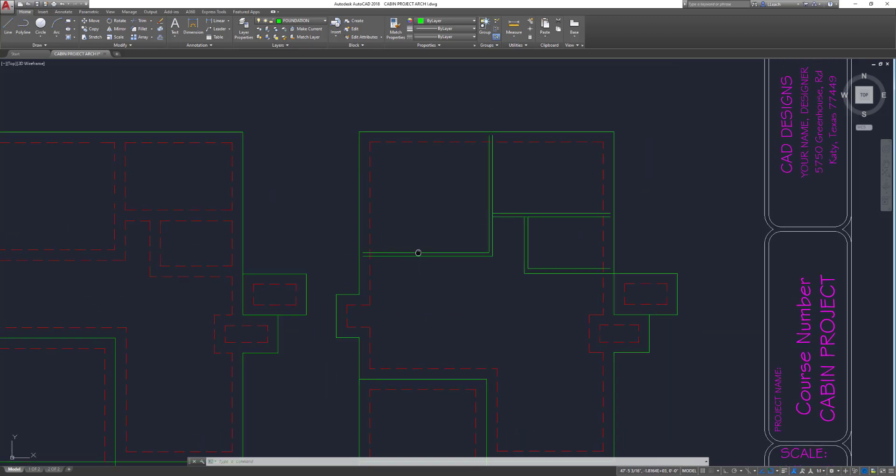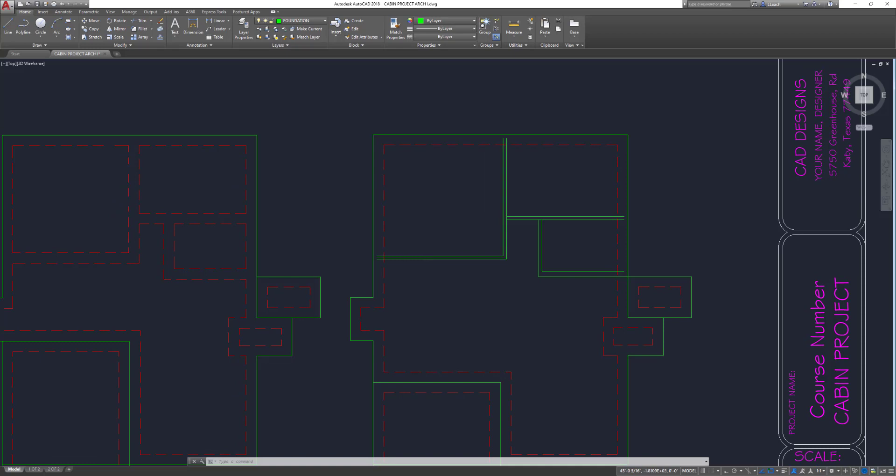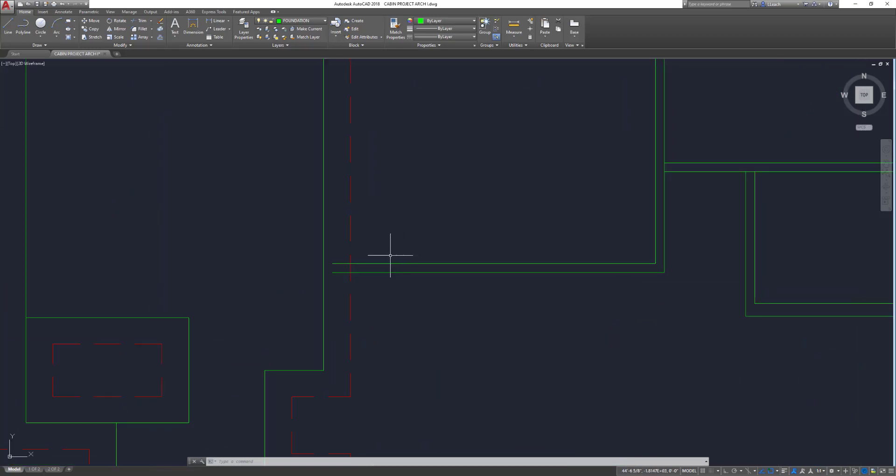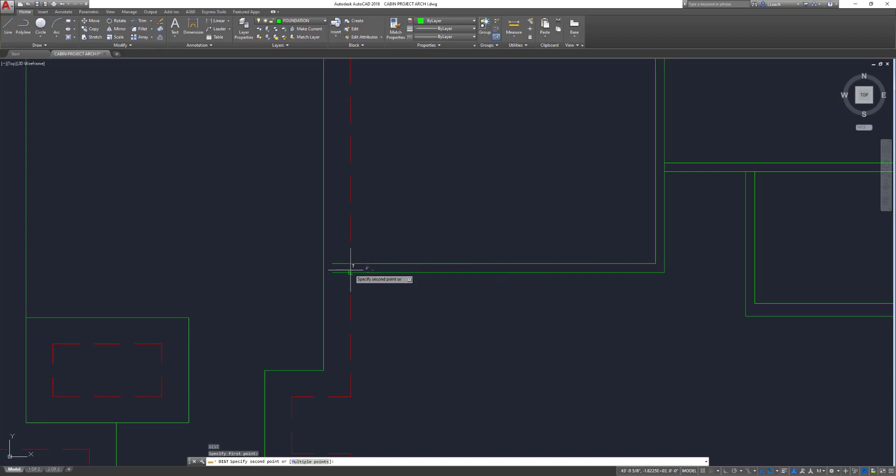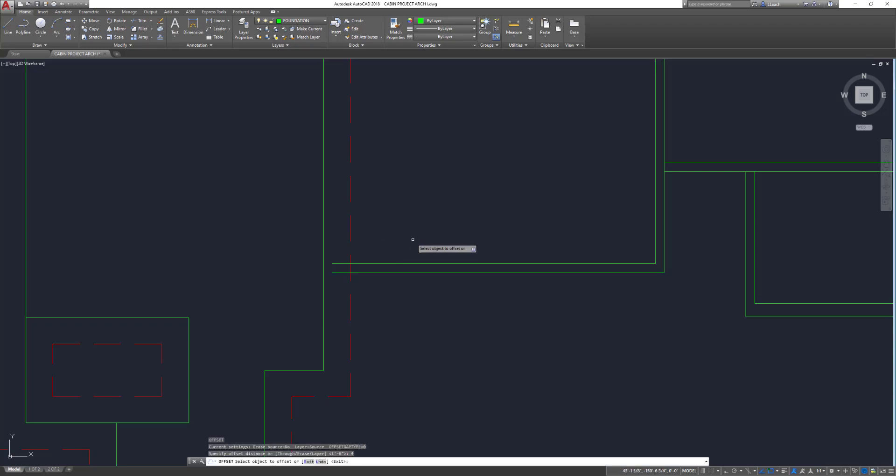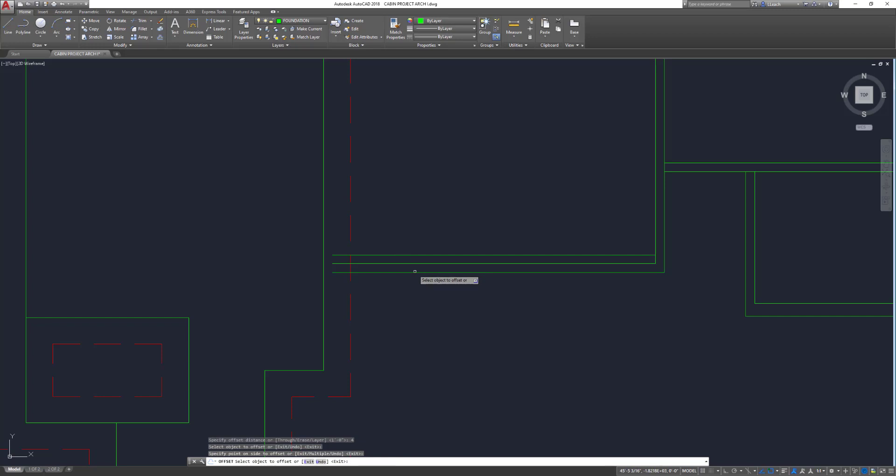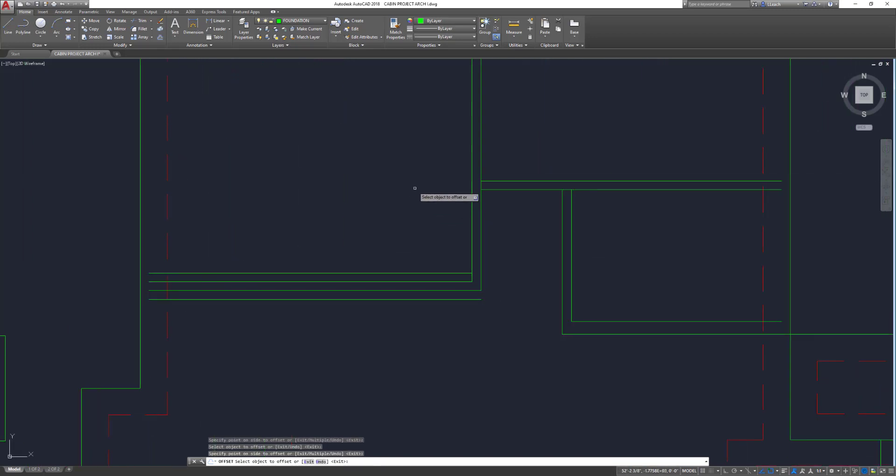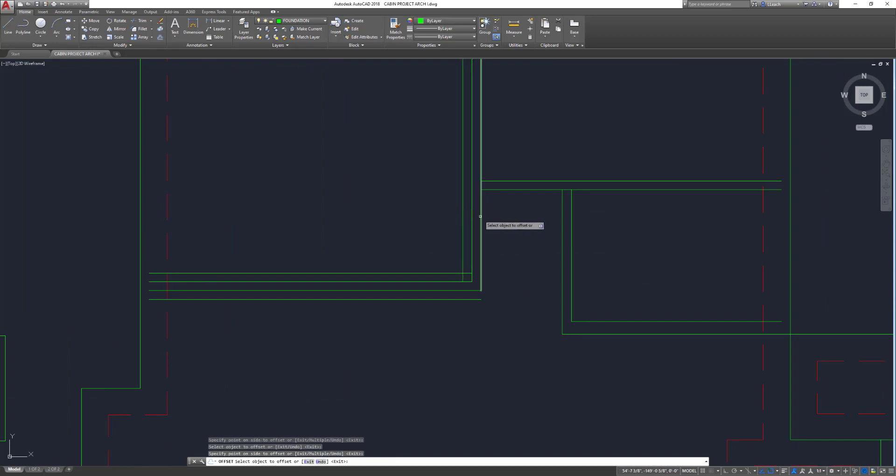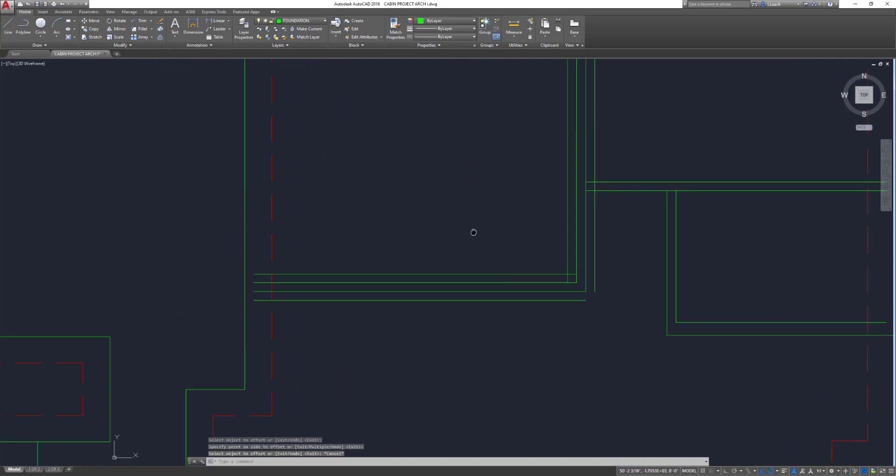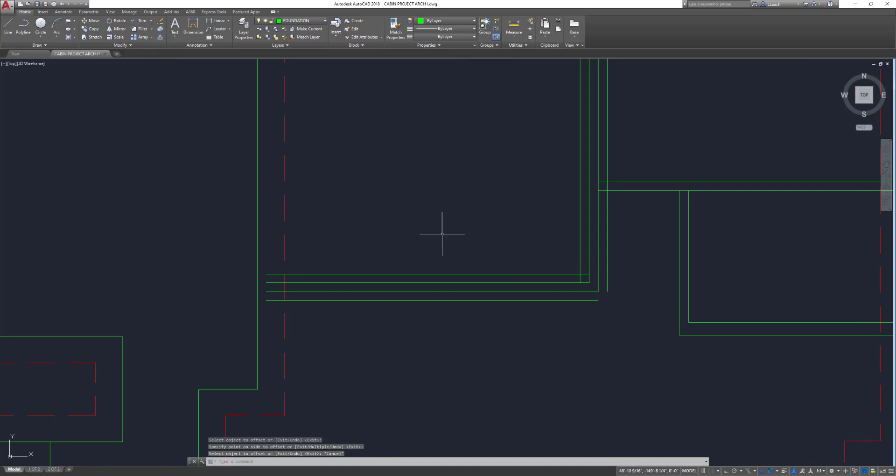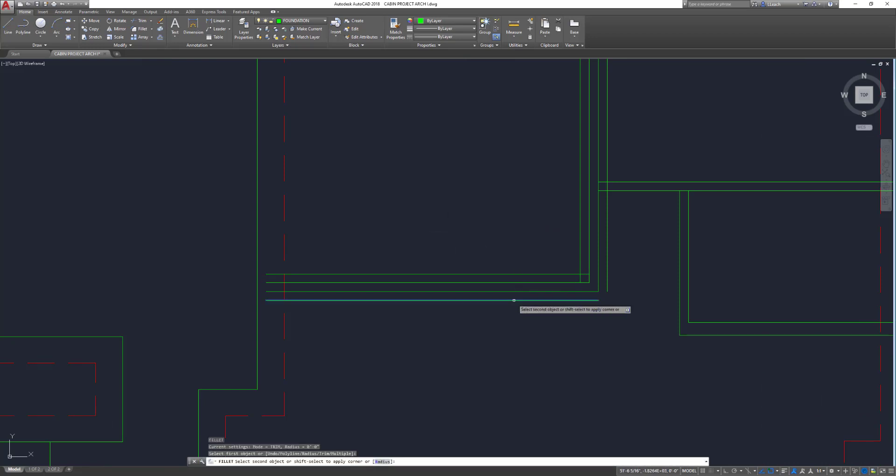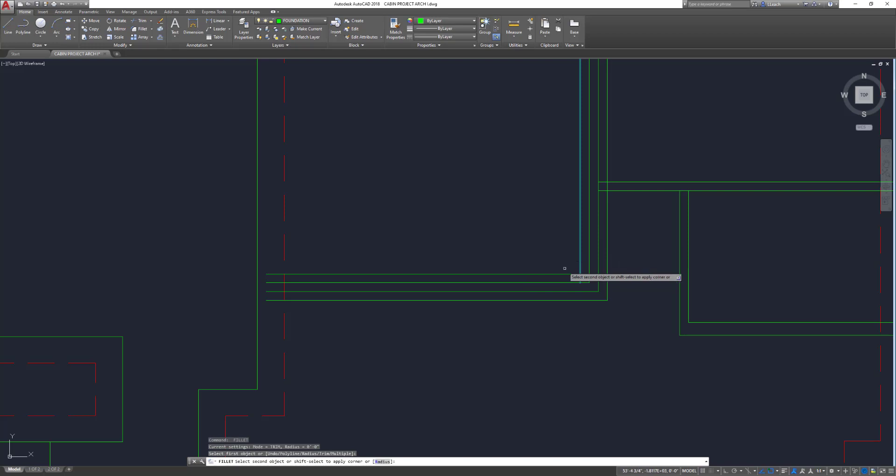Then what you want to do is underneath these walls, you want your footing to kind of be centered underneath these walls here. This wall is four inches, so I need to offset this four. Math's not my strong point, it should be though, right? You know, architecture, you're supposed to be good at math. I'm going to offset this four inches on each side.